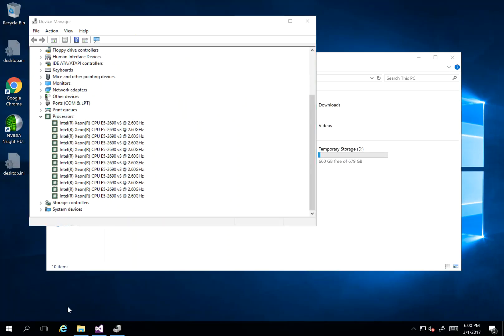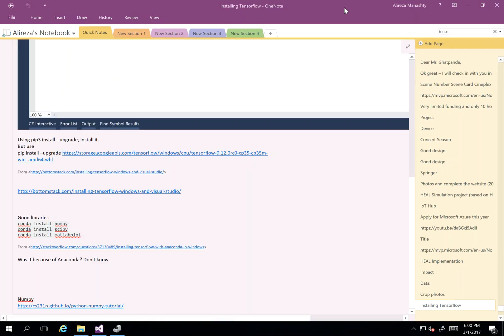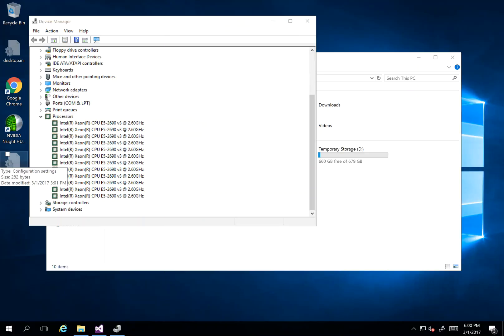The first thing to do is to install TensorFlow. I had some problems with version 1, so I'm going to install version 0.12.